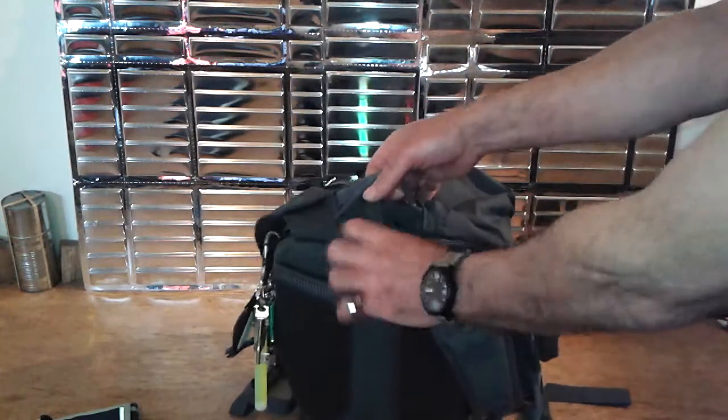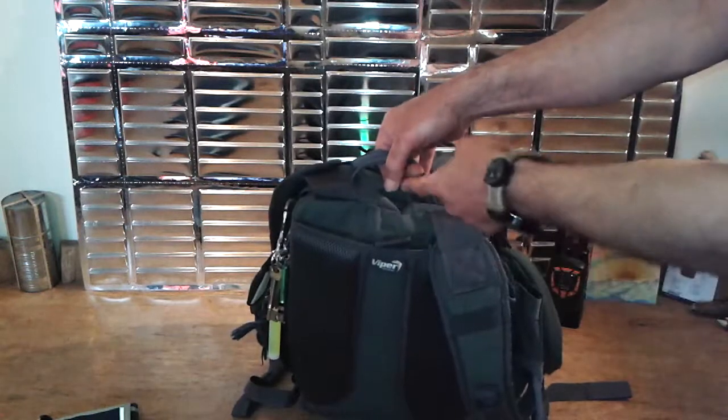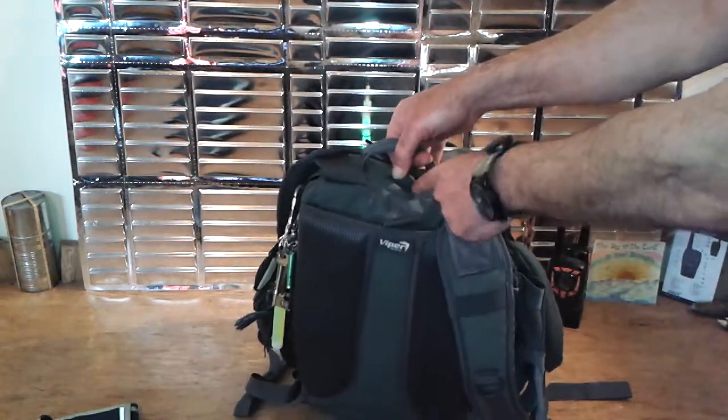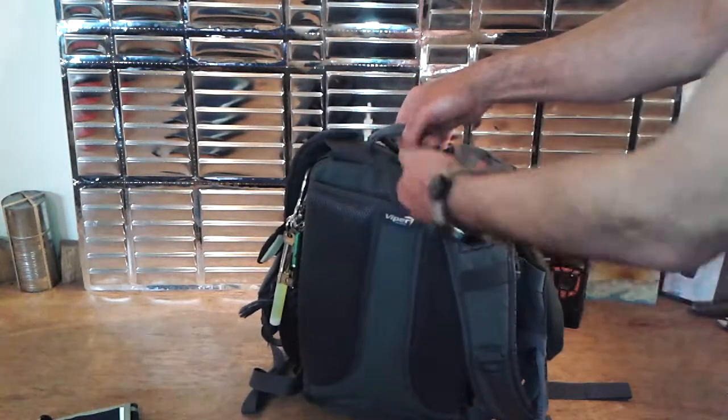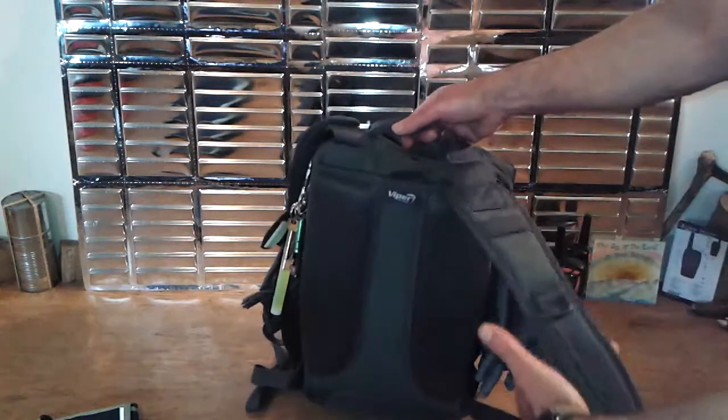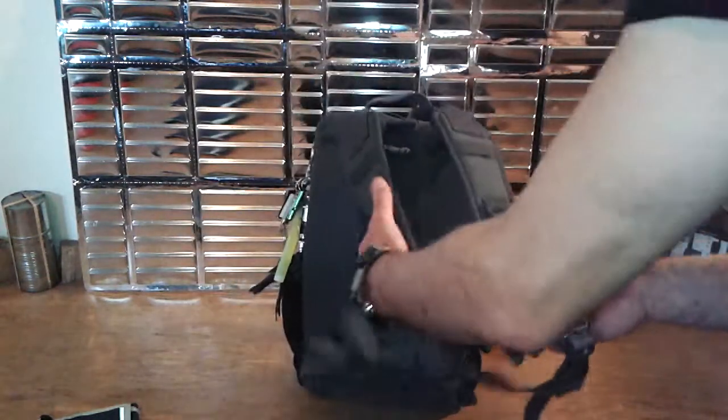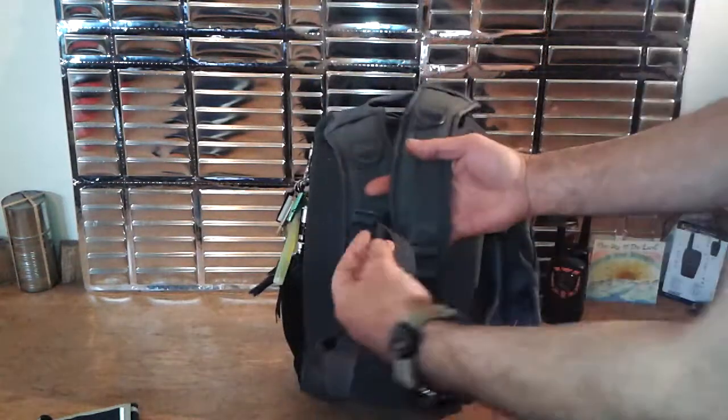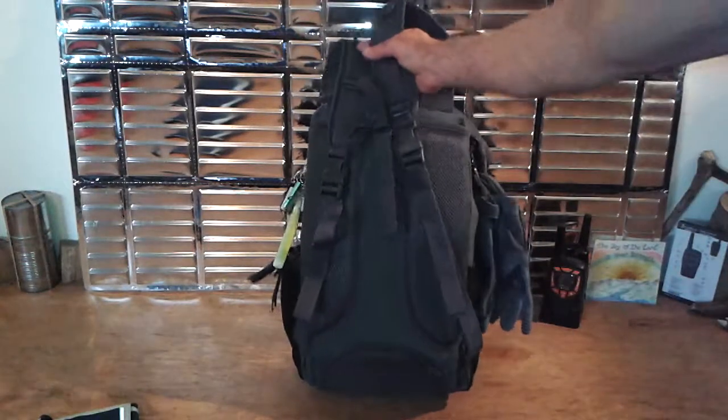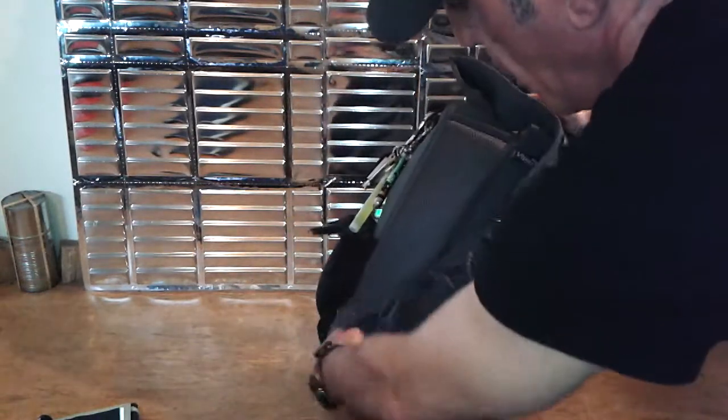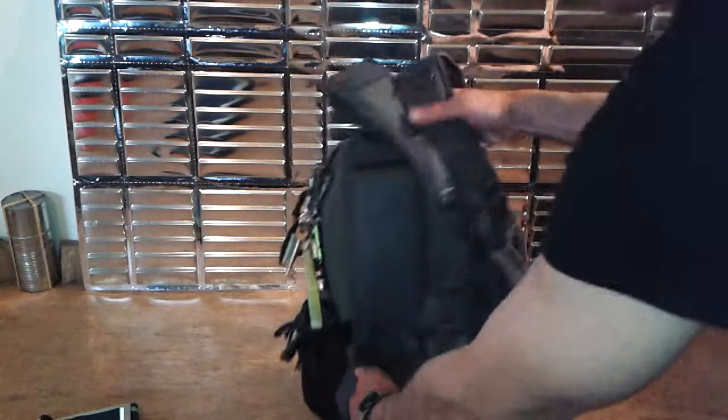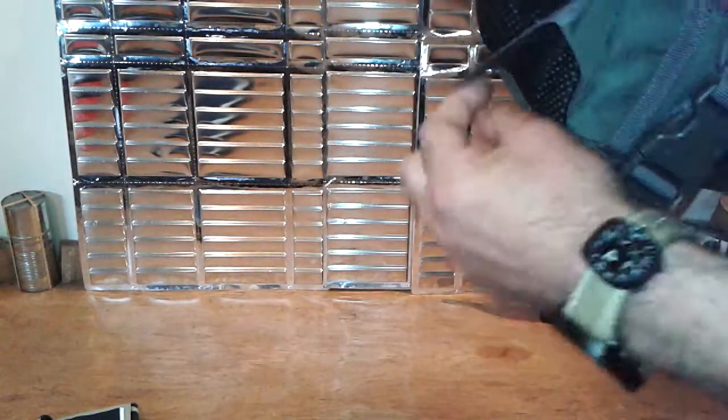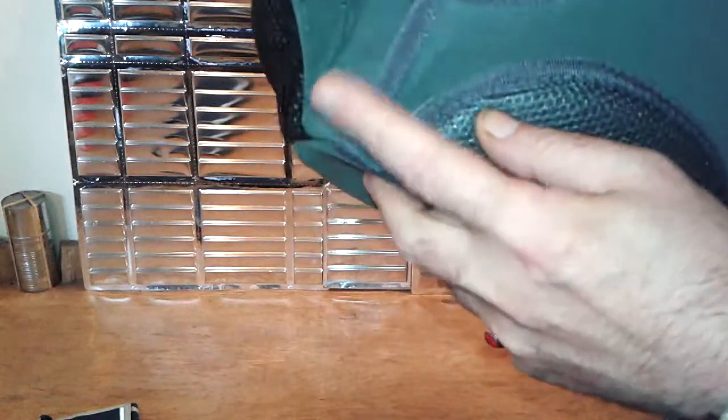It's got a little Velcro closing at the top and the little hole here to pass through the tube for your water. You do get a sternum strap. There is a space in here where you can put a waist belt if you want. It's not included in this one, but at any point I can get a little waist belt in there.